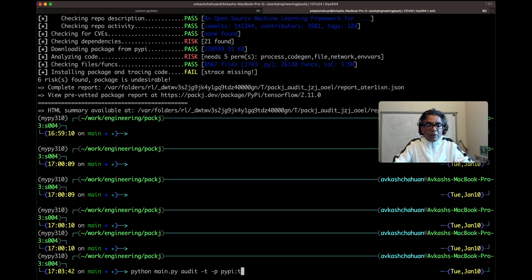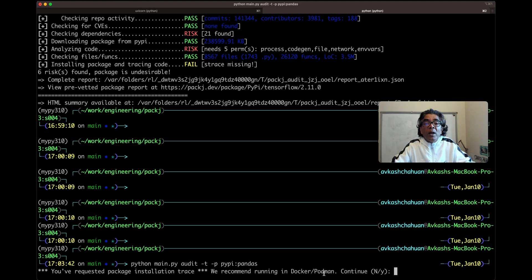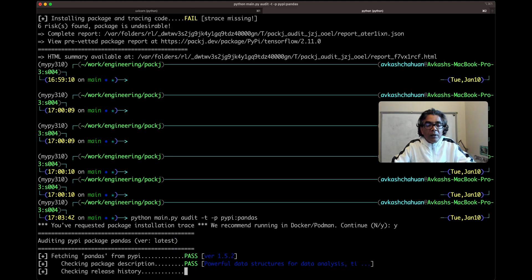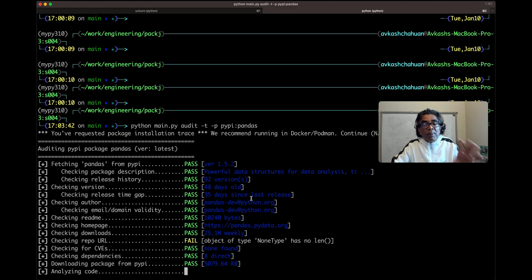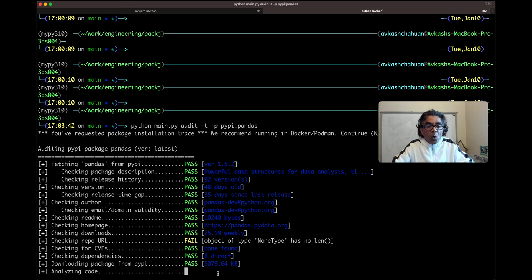Here we are going to test the very popular Python package pandas. We are running this audit test and the tool suggests you should run it either in Docker or Podman, but since I was able to make it work on Mac, go ahead and run it. It is testing the pandas package in real time — it's available at the PyPI repo — and it is evaluating the risks associated with this package. The risk results are going to be generated as a report. The package has been downloaded to the local file system and the code is now being analyzed for risks.